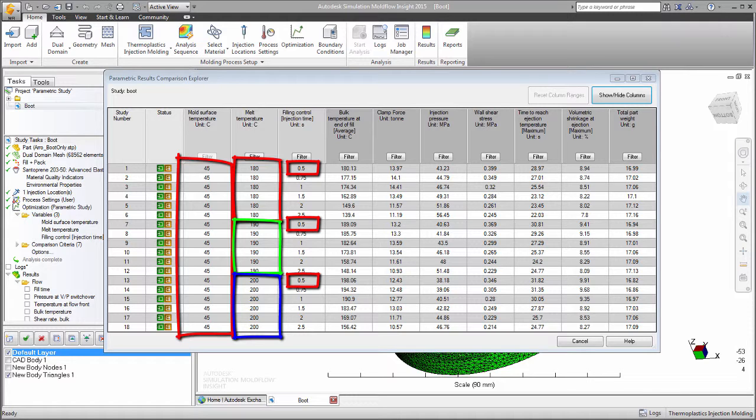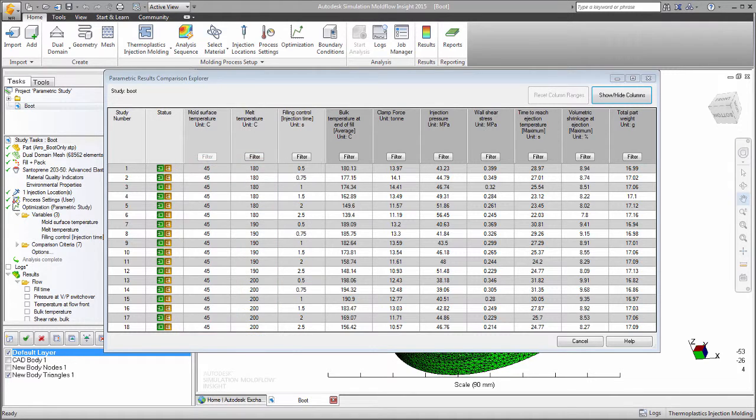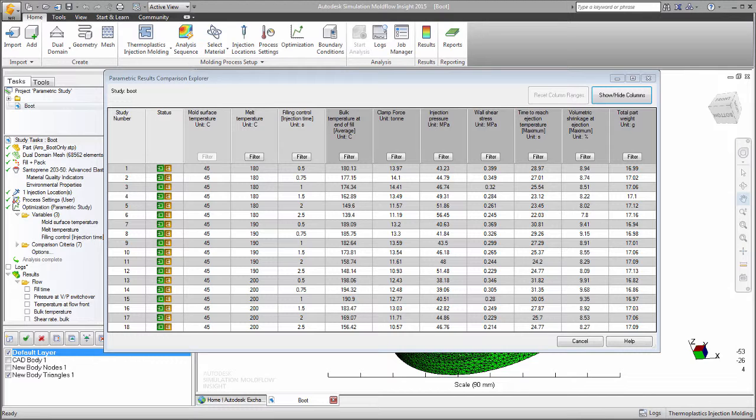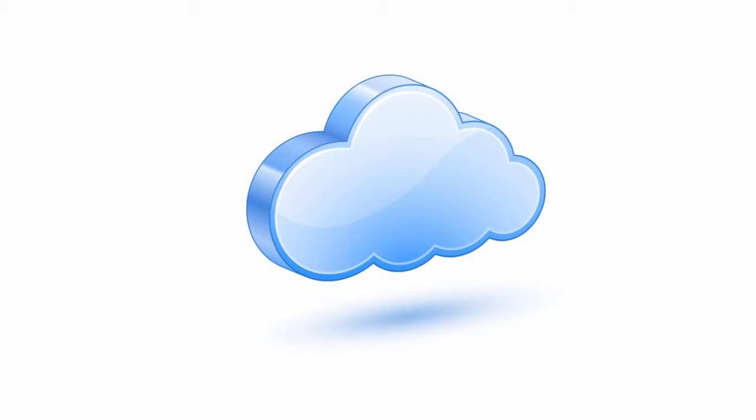Obviously, each additional factor will exponentially increase the number of required analyses. A parametric study is an ideal candidate to be run on the cloud, where parallel processing can rapidly complete the number of required analyses.